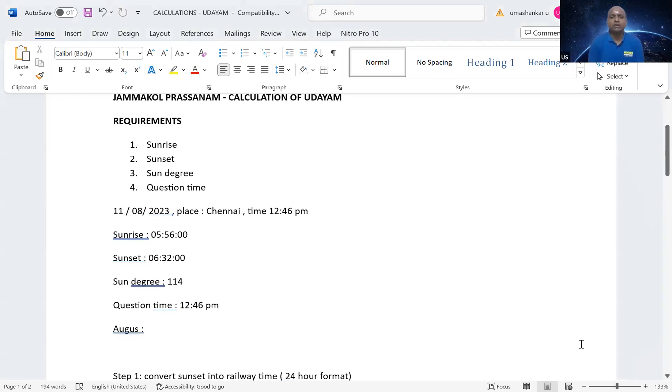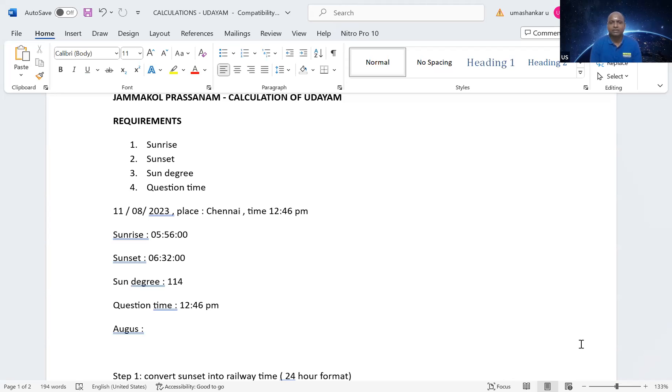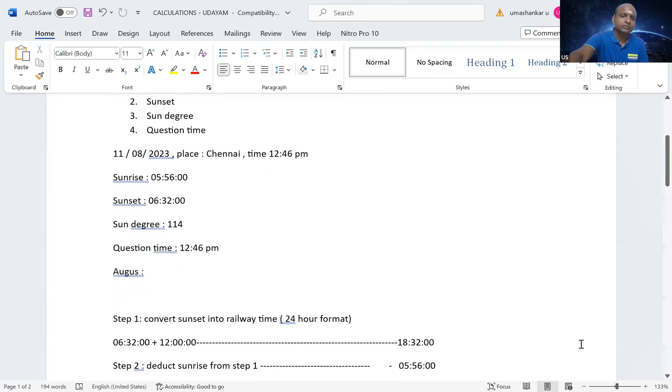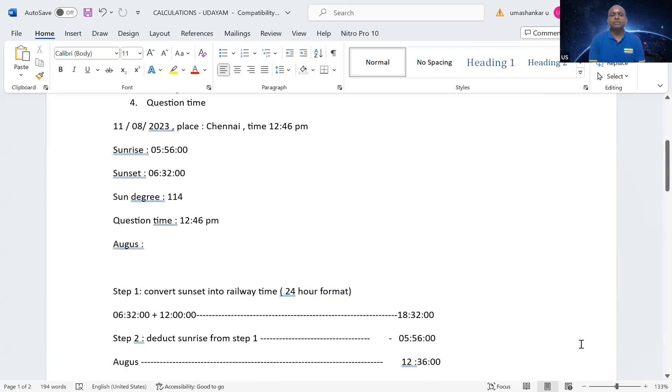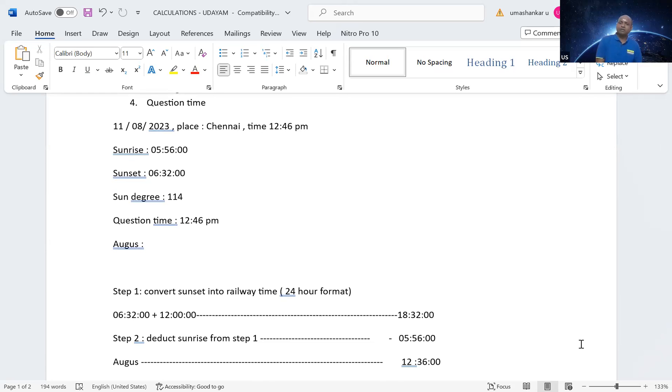Now, the question was asked at 12:46 PM. So, you know how to calculate Aradum. If not in the next class, we will see how to calculate Aradum. Now, we will see how to calculate Udayam. So, the sunrise, the place where I am currently is Chennai. In Chennai, the sunrise is 5 o'clock, 5:56. And the sunset is 6 o'clock, 32. And sun's degree is 114. So, today sun is in 114 degrees. 114 degrees means in another 6 days. Obviously, it will move to next year. And what is the question time? Question time is 12 o'clock, 46 PM. This was the time I got a question today. I answered them. We will see all that. What is this Agas?